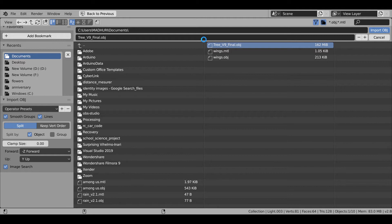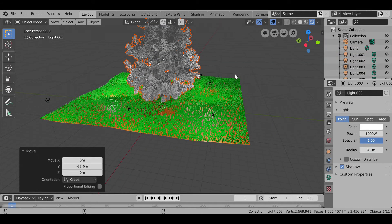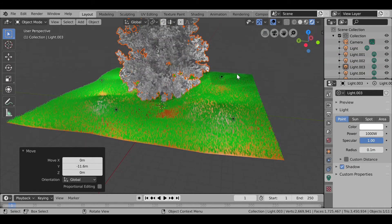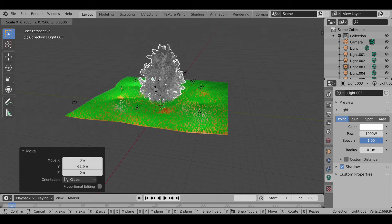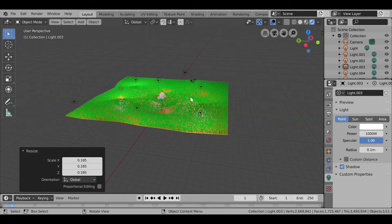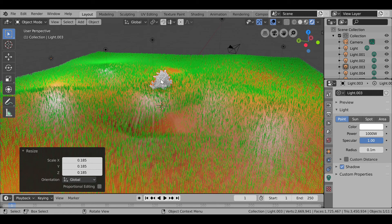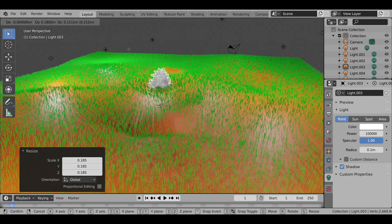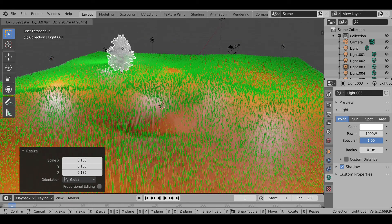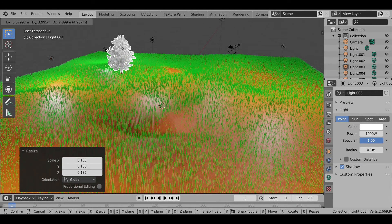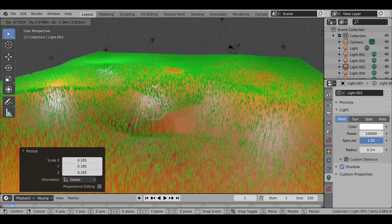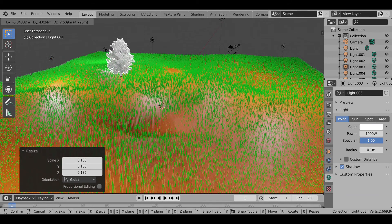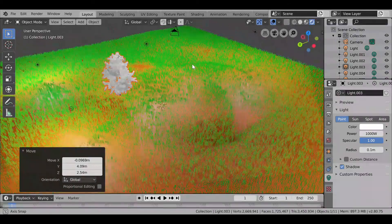Now it will take some time as it has a lot of vertices and all that. You can see that the file is quite big, so it took some time. Then the tree is quite big, so I am pressing S to scale it down approximately this much. Then pressing G to bring it up here.